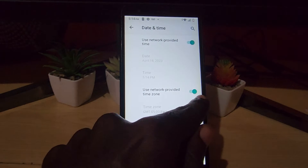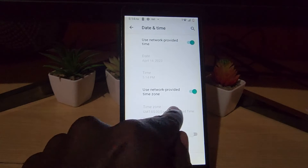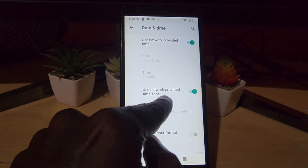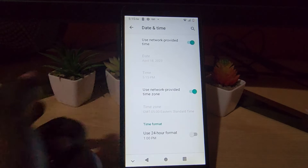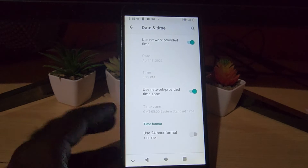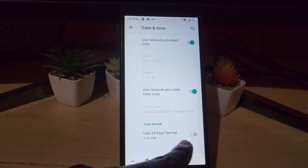You can always use the network carrier version, or you can turn it off and set the time zone manually. It will set the time zone according to your network carrier. The option is yours.